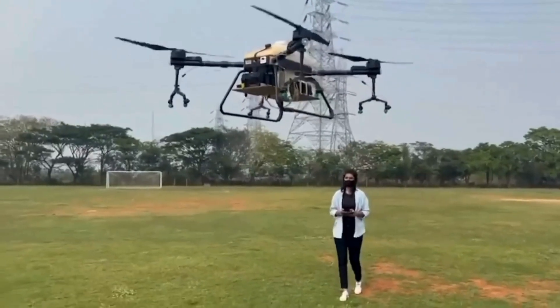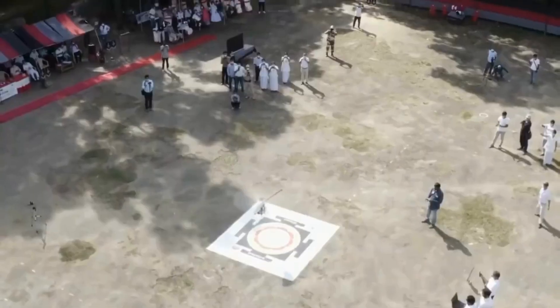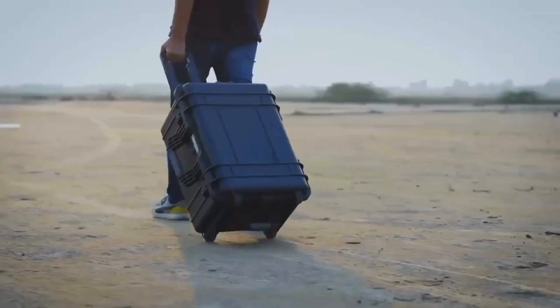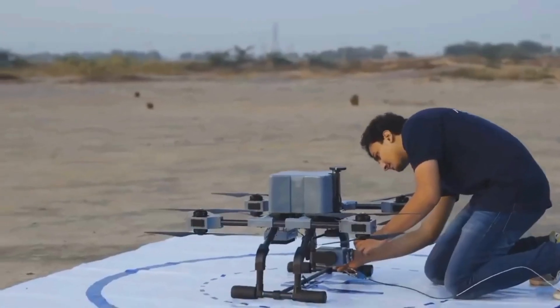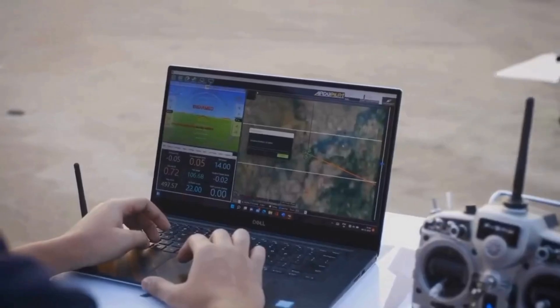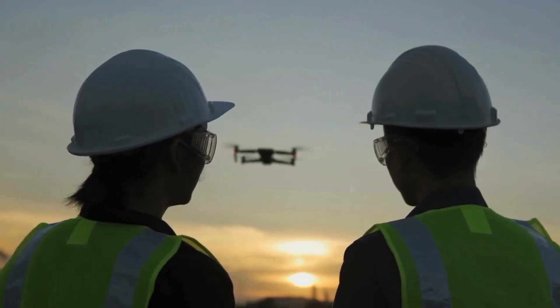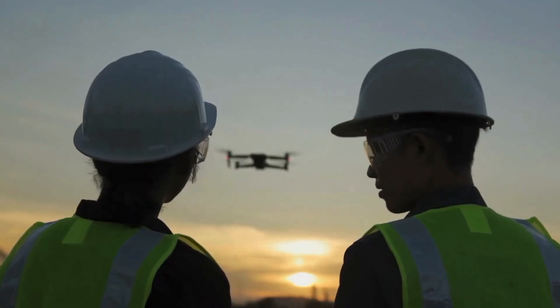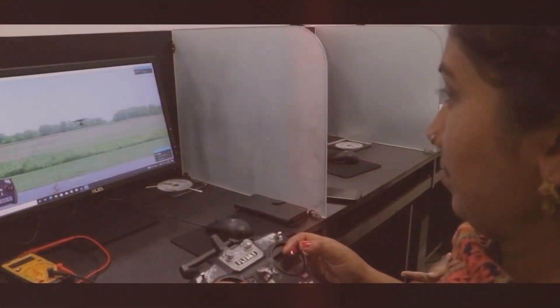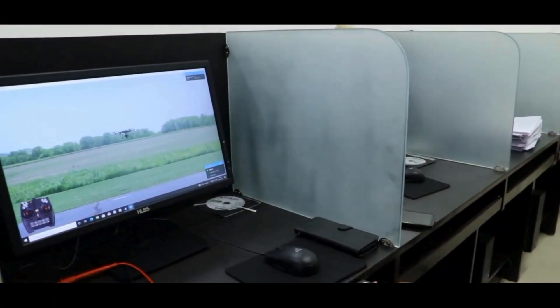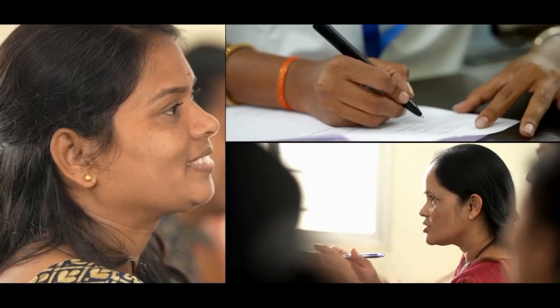RPTO stands for Remote Pilot Training Organization. You should complete your training under a DGCA authorized Remote Pilot Training Organization. Normally, these organizations provide 5 to 7 days of remote pilot training, which includes 2 days of theory classes, 1 day of simulated training, and 2 days of flying classes.